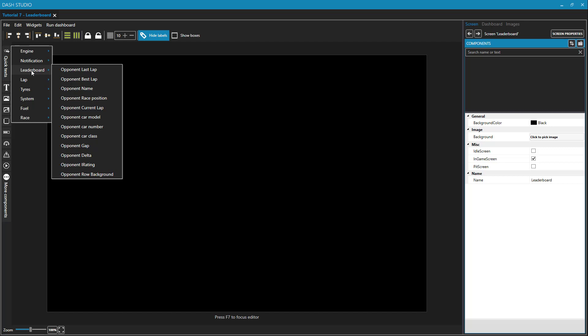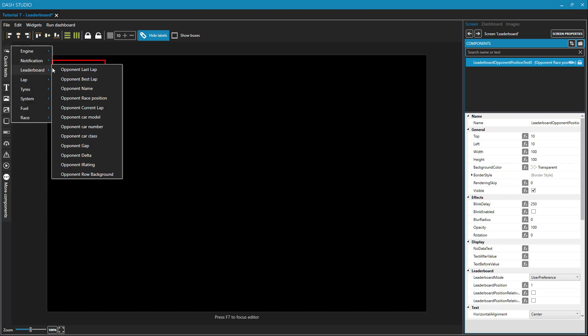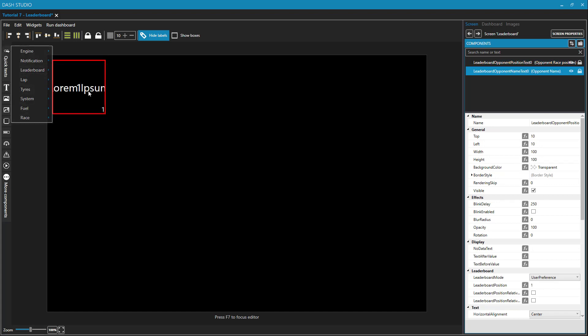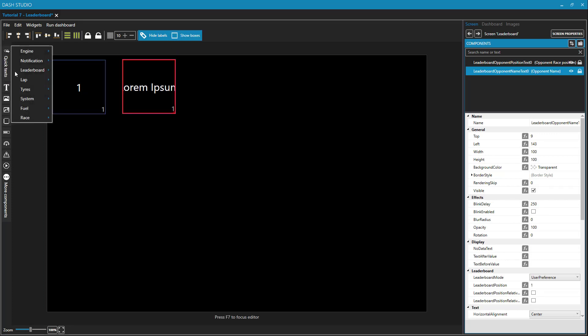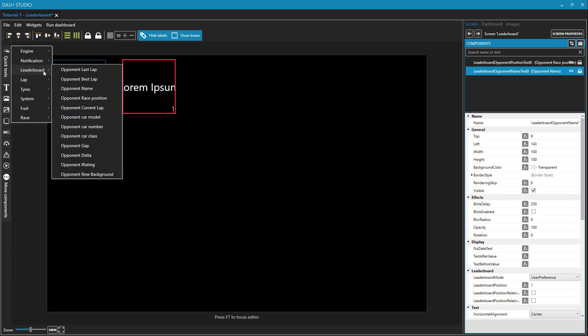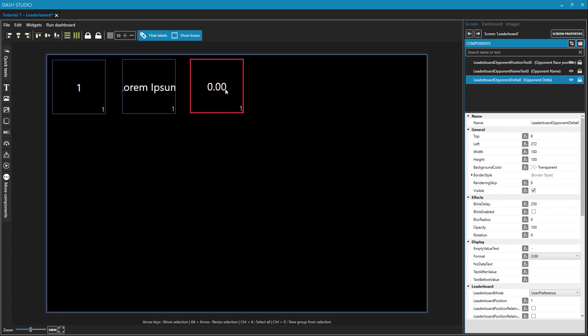So these go on your dashboard like anything else. We'll start with the opponent position, because that will be the leftmost element. And then we'll add the opponent name. I'll move that over. I'll show boxes for the time being. And I will put in the opponent delta.